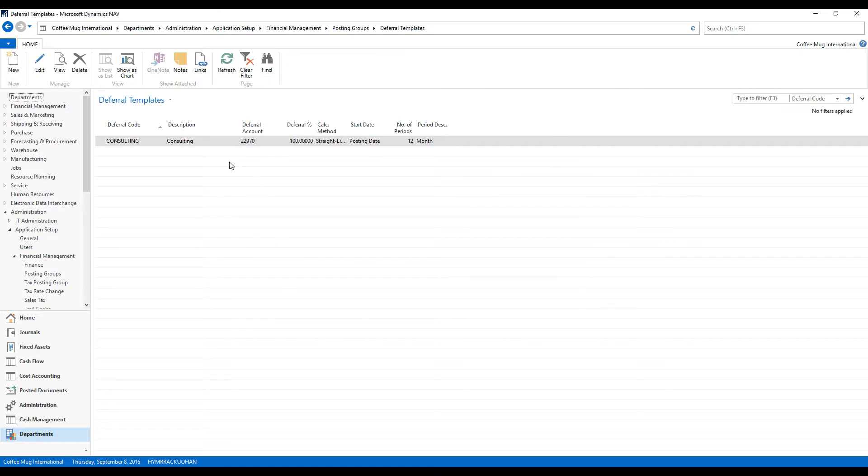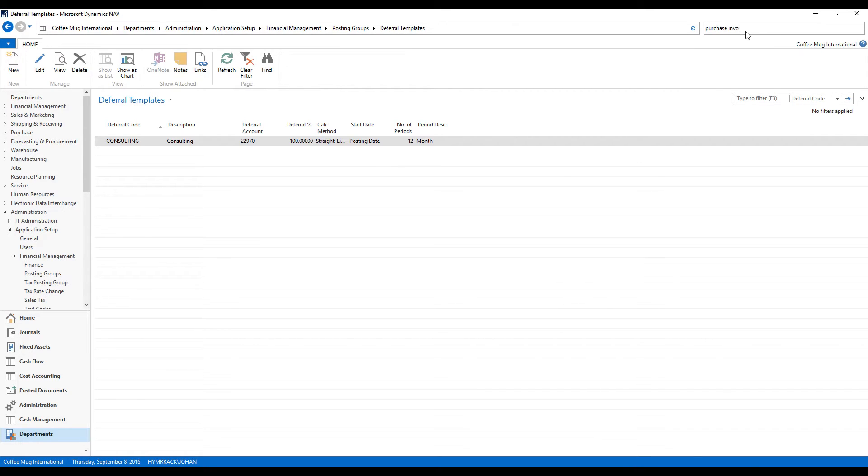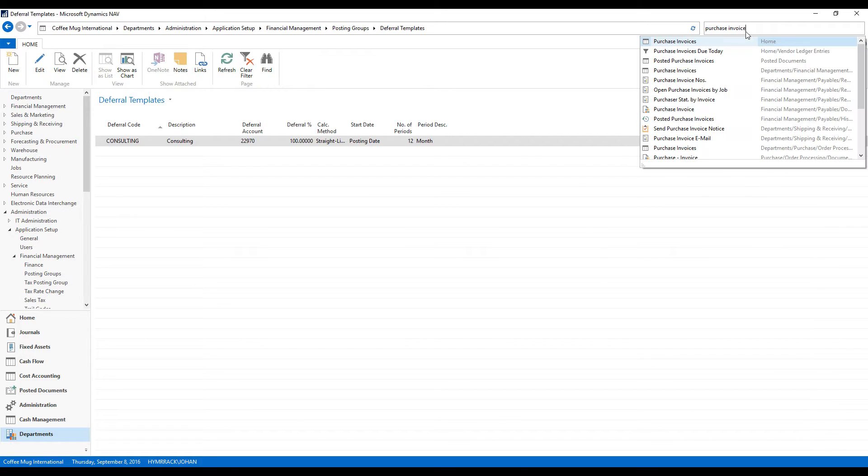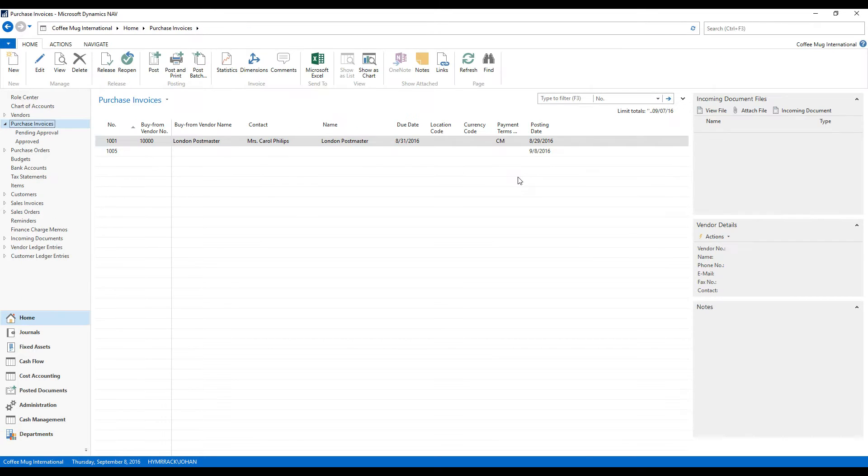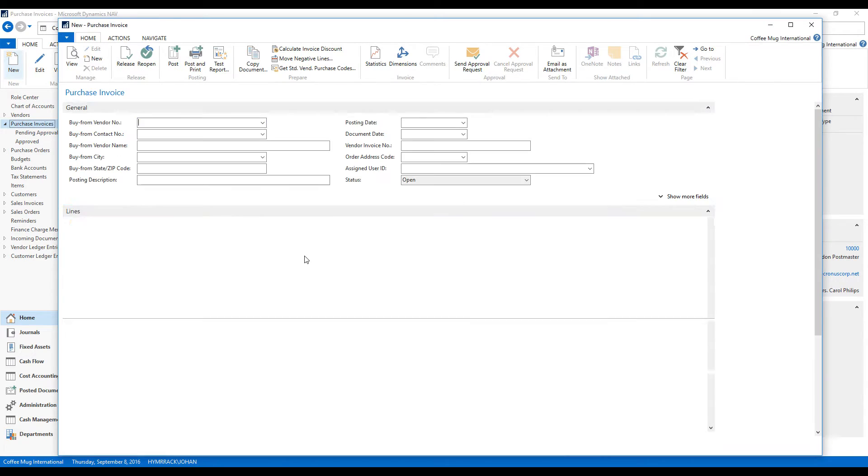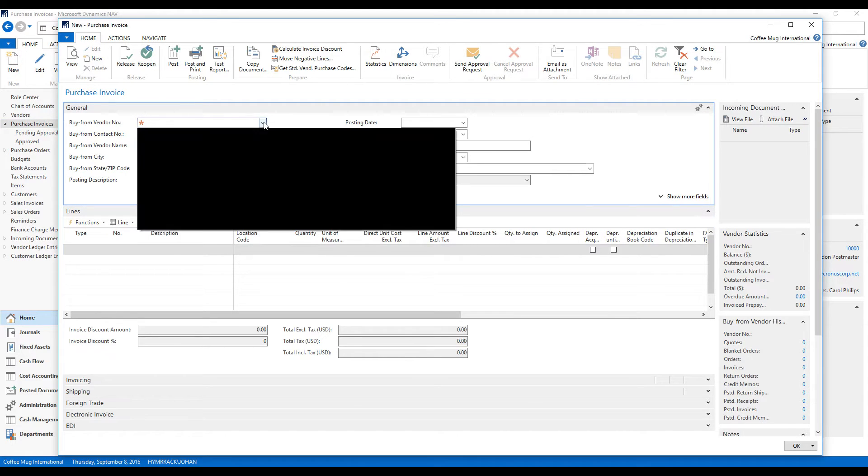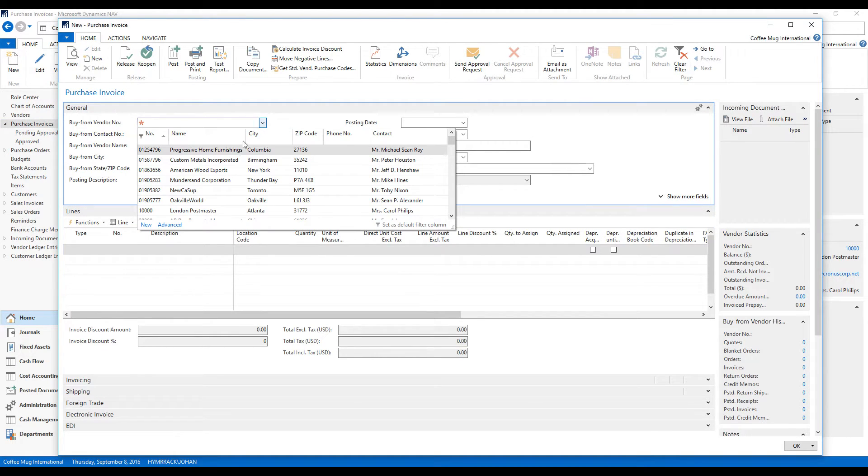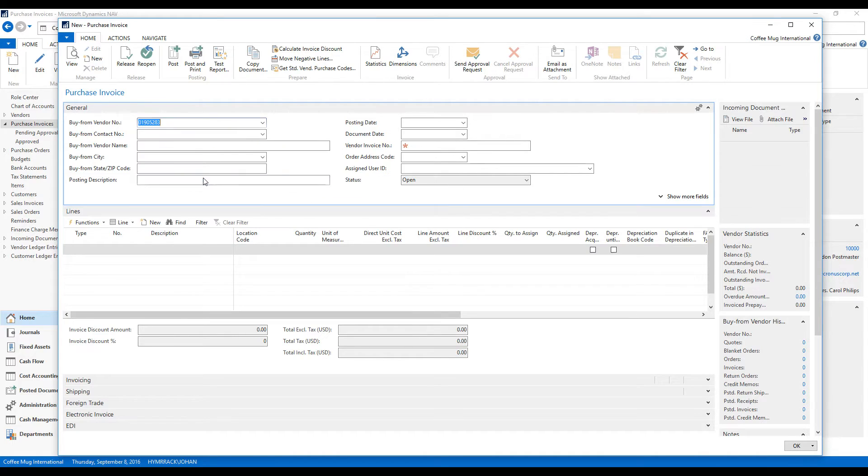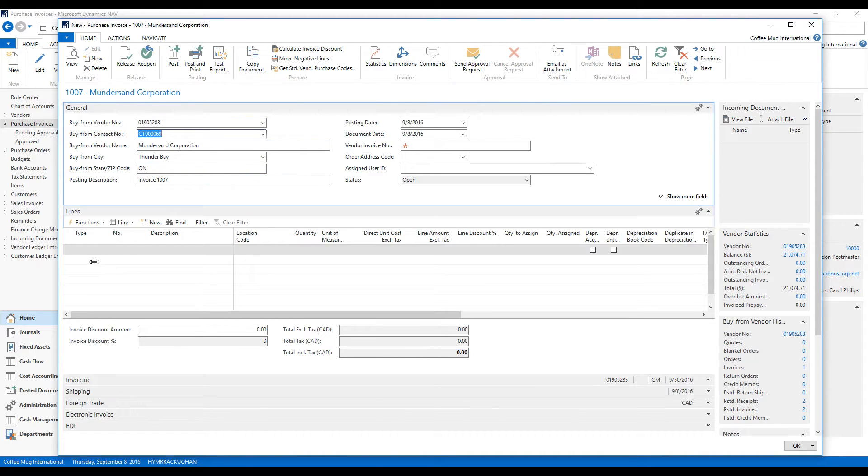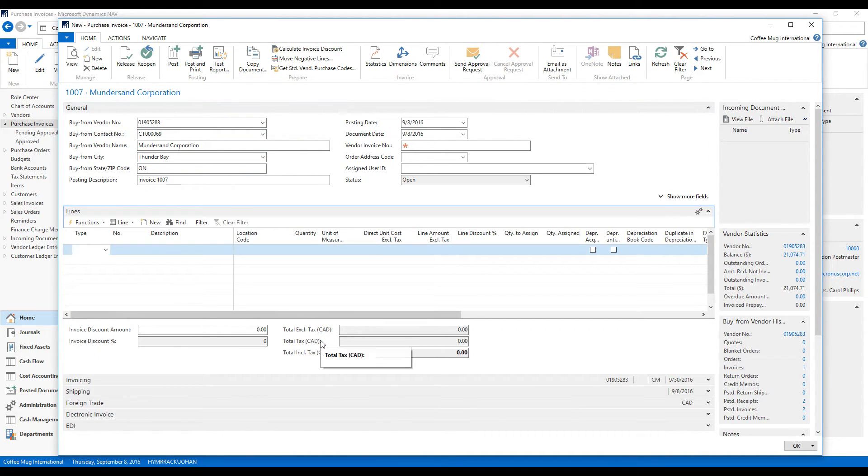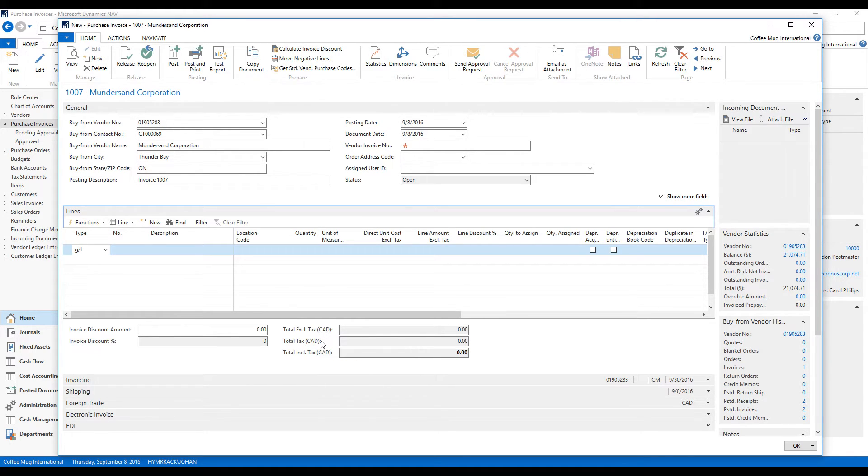So I also want to now receive the invoice from the company. So I go into the purchase invoices and here I create a new invoice to the consulting company. That is the Mundresand Corporation.